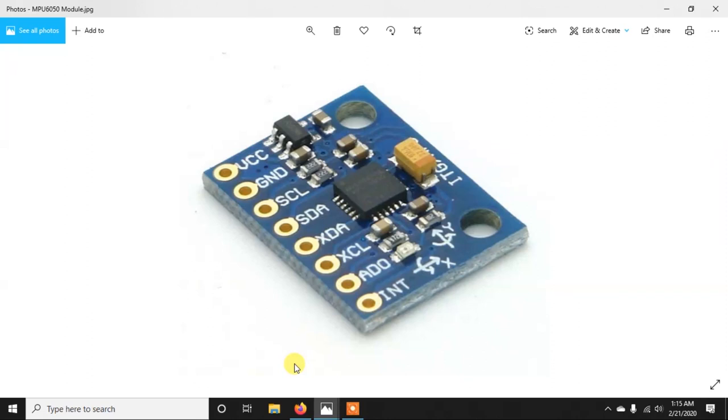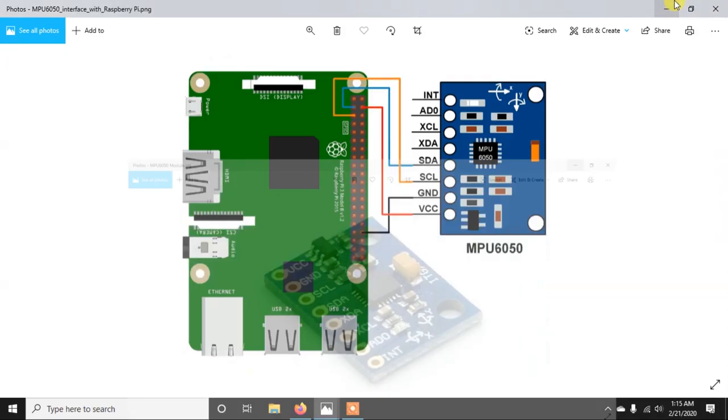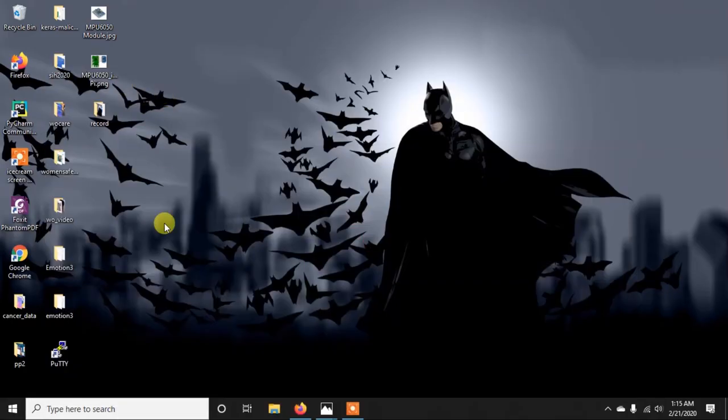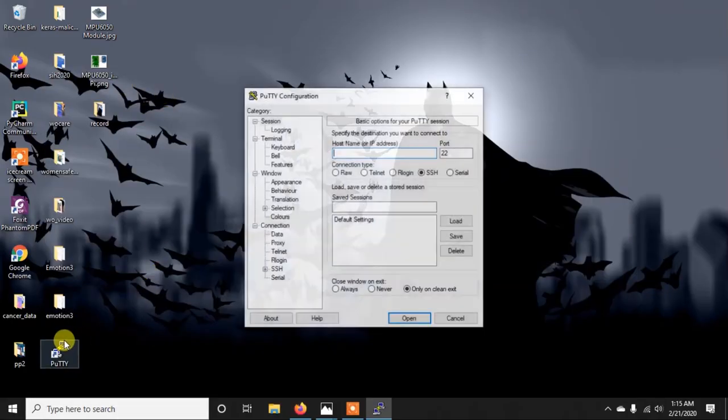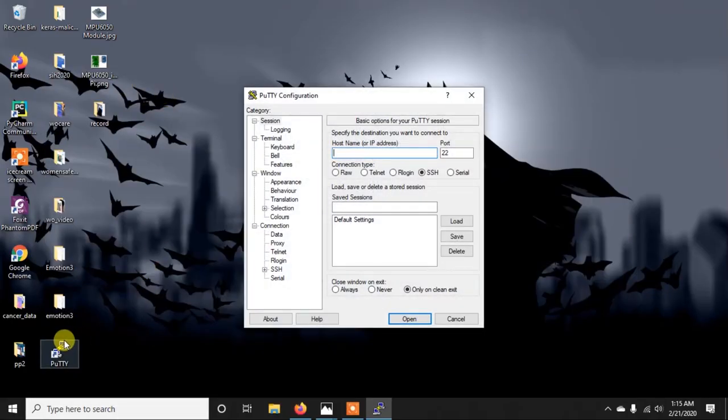Now as we know that MPU6050 has a 3-axis gyroscope and 3-axis accelerometer and also a temperature sensor. So we are going to write a code to get those data from the sensor, and we will print those data in the terminal. So now let's get into the Pi. Here I am using PuTTY to get into the Pi through SSH.